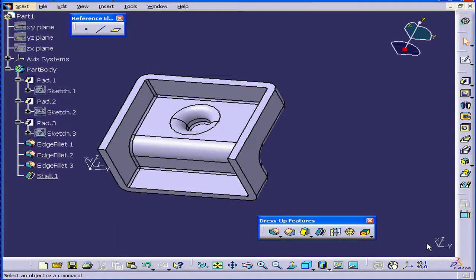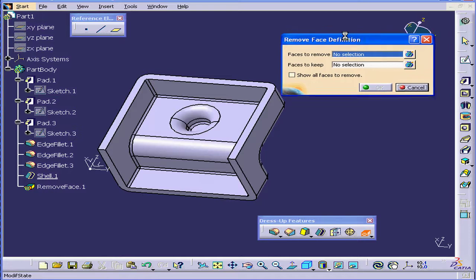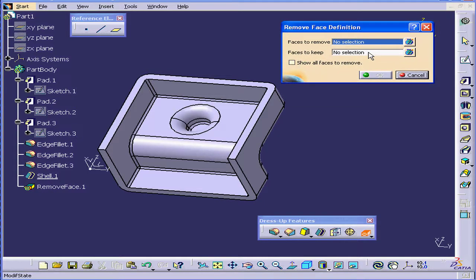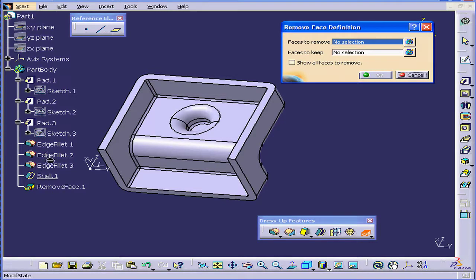Welcome to our tutorial on the Remove Face command. Let's activate this tool. Basically, what this tool does is simplify a part. For example, if we need to run an analysis and a part is too complex, this command will remove geometry that's not necessary to the feature used to create the part.